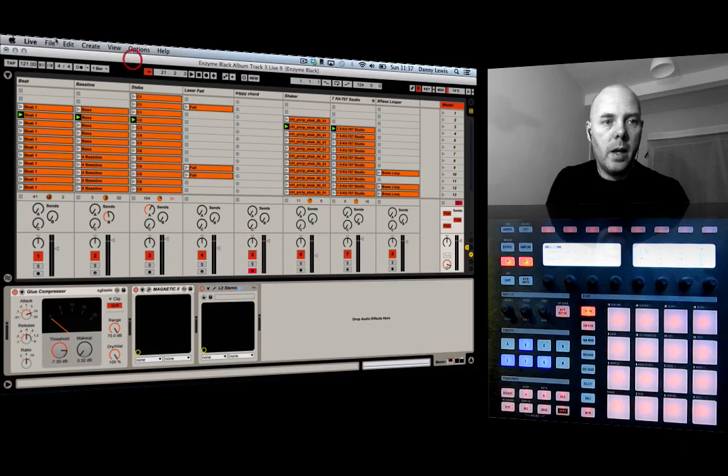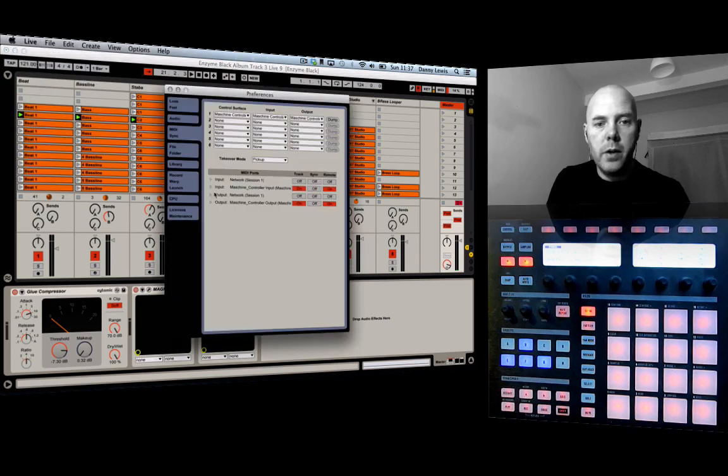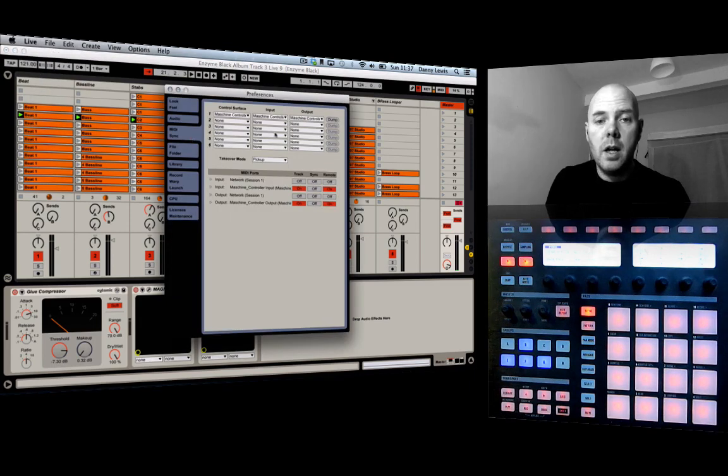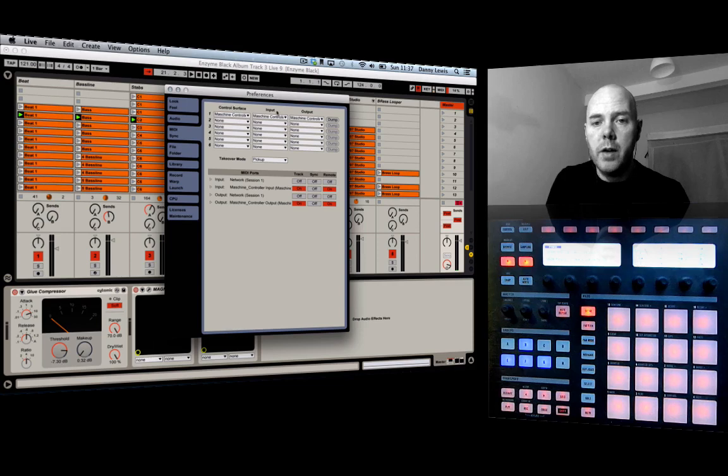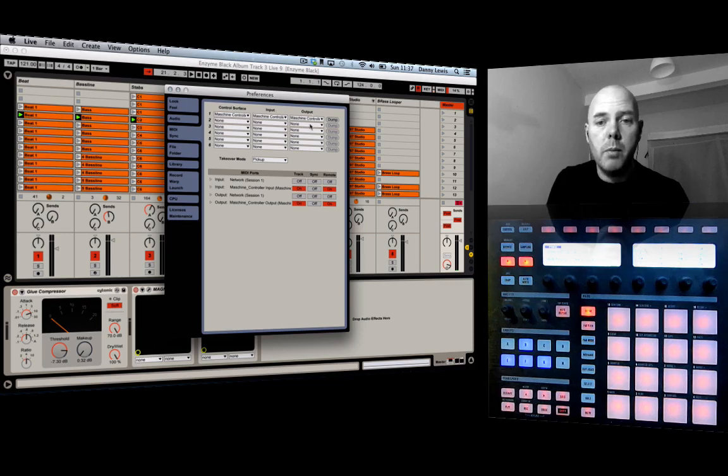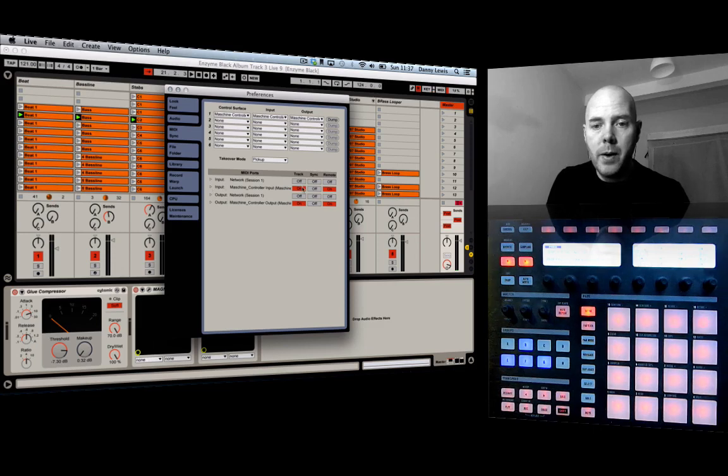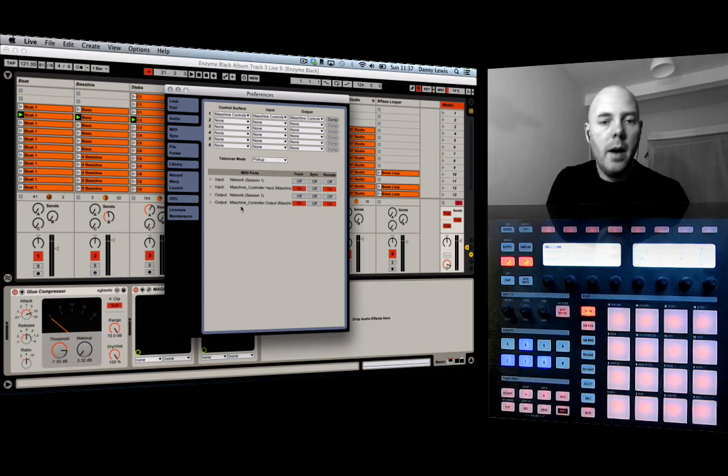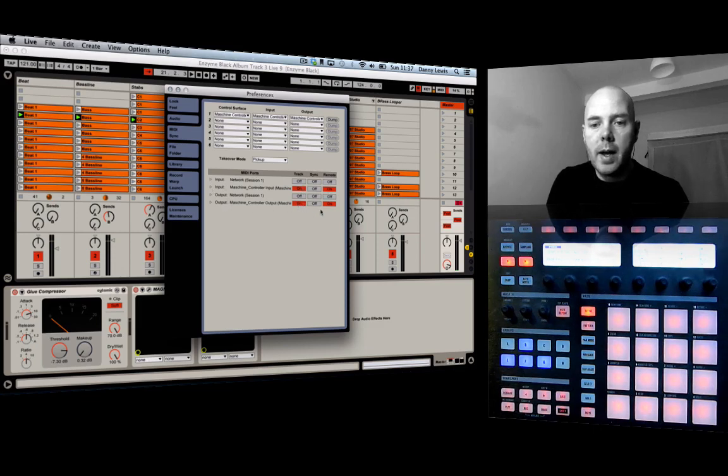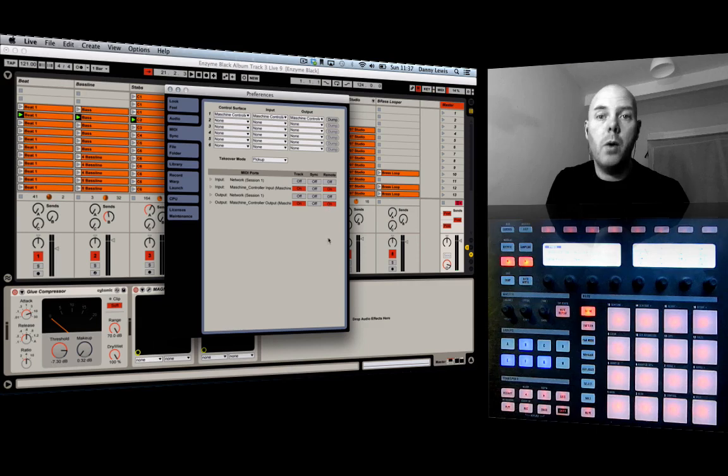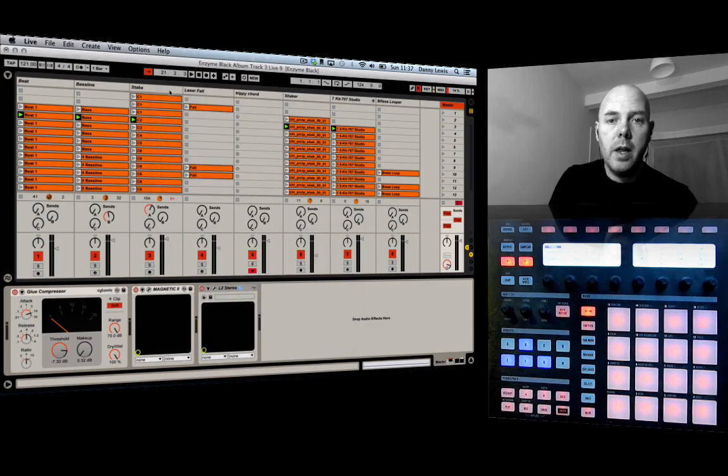So that's what you need to do first. And then inside Live itself, go to preferences, come to the MIDI and sync section. Make sure your control service input and outputs are all set to Machine Controller. And also on the MIDI ports, you've got your input set that to track and remote, and then output you need to go track and remote as well. So that's it, we're set.